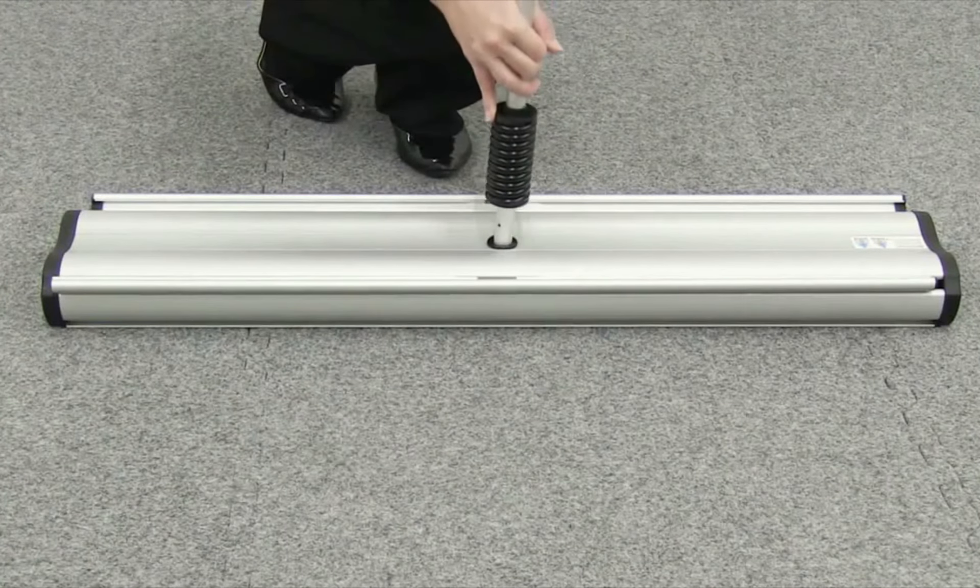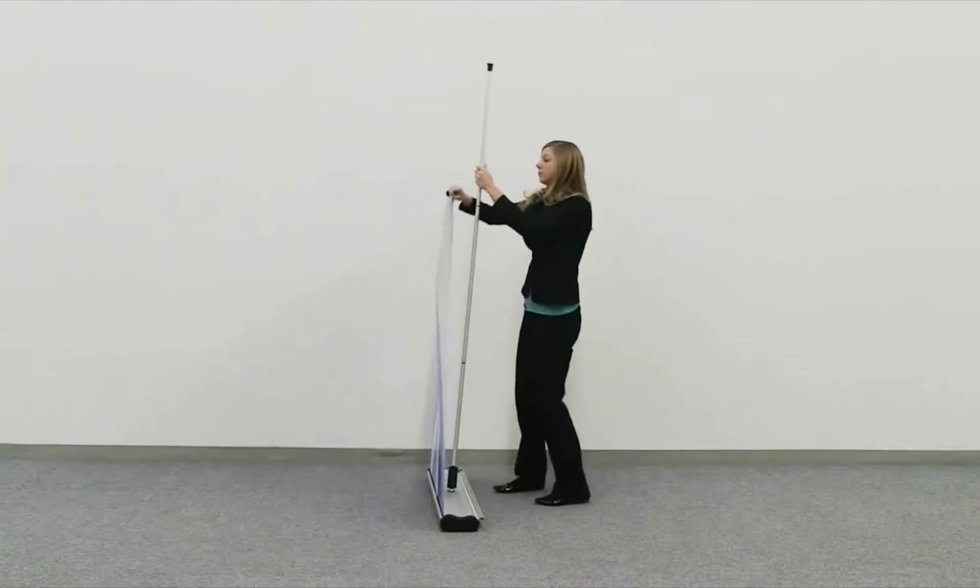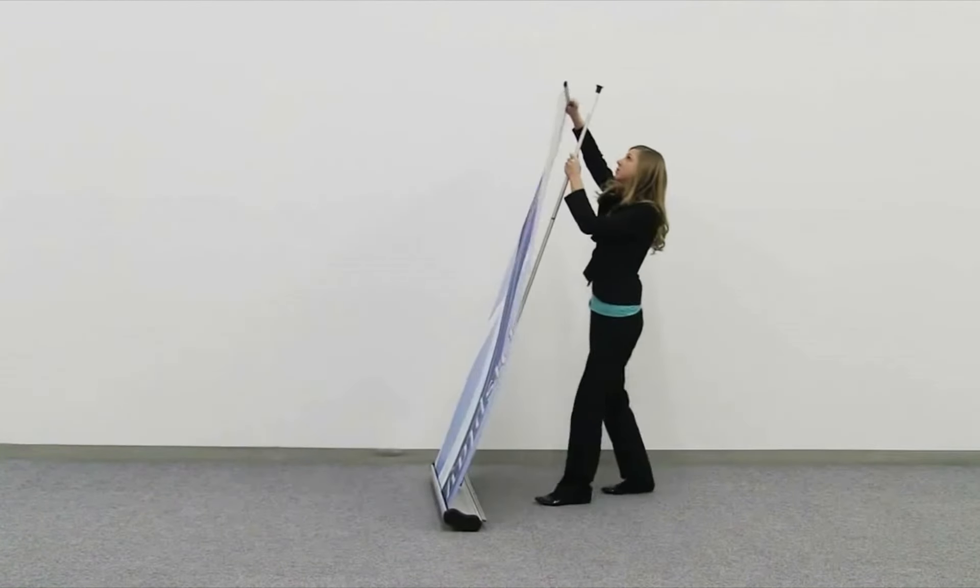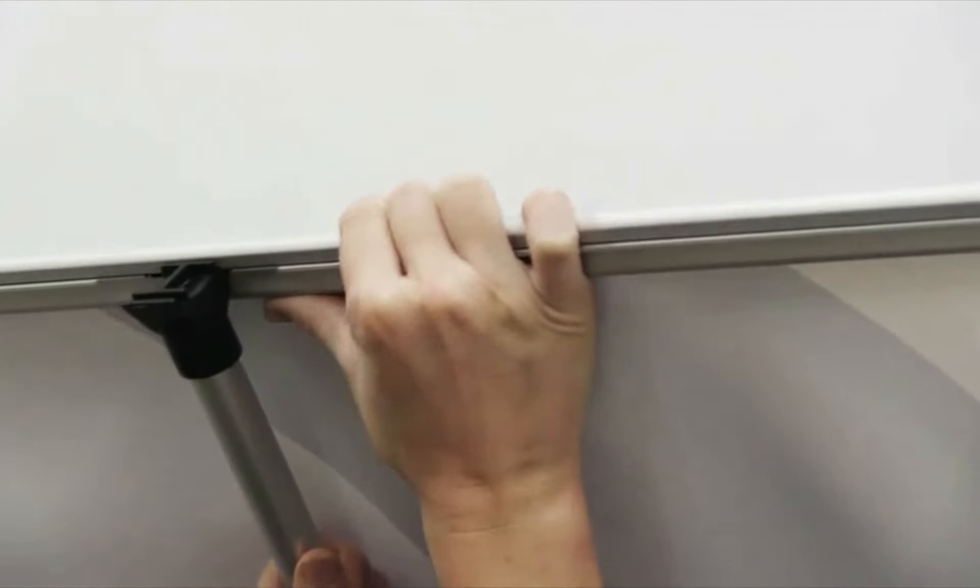Gently pull one of the banners upward, allowing the base to tilt backward. Attach the banner snap rail to the top of the shock corded pole.